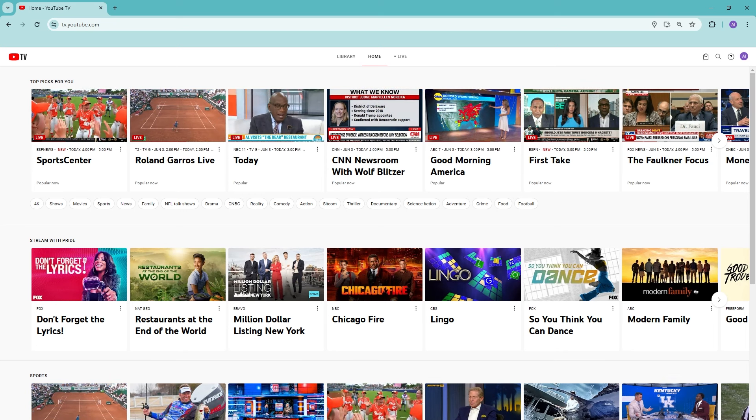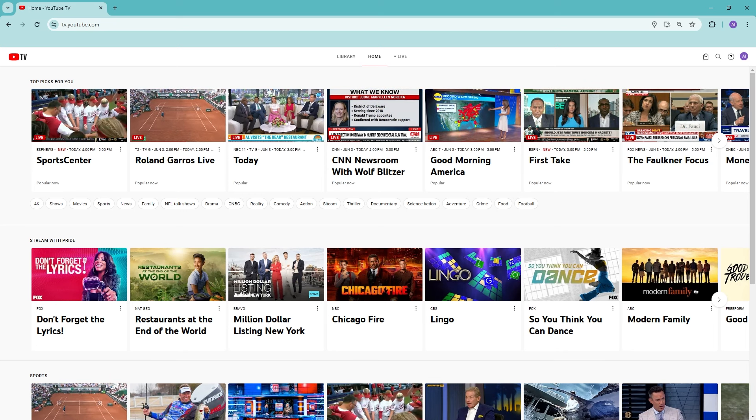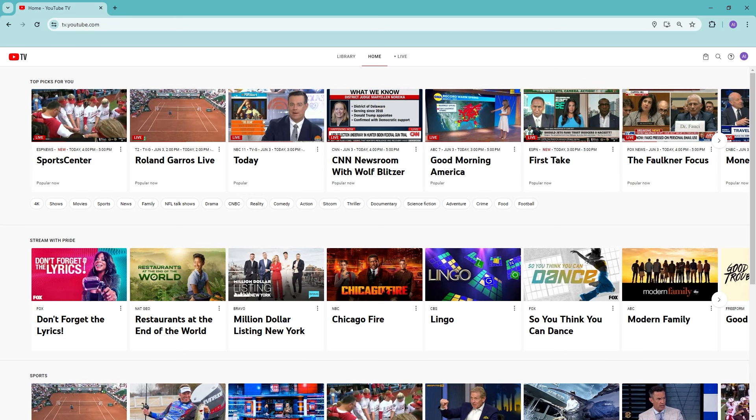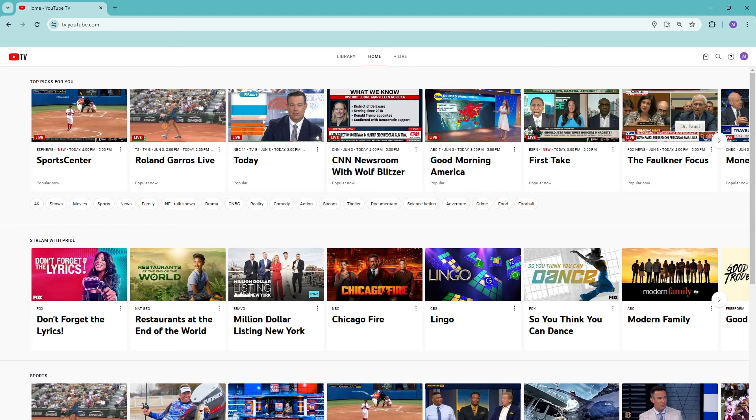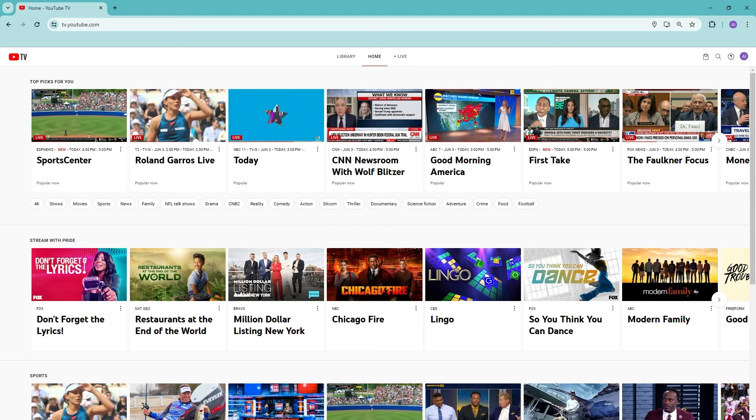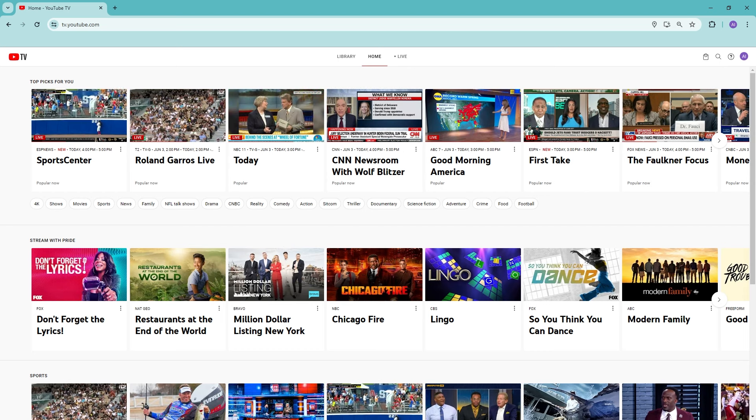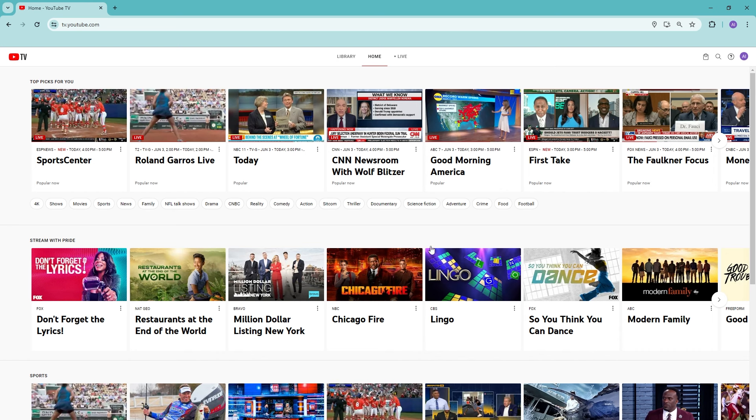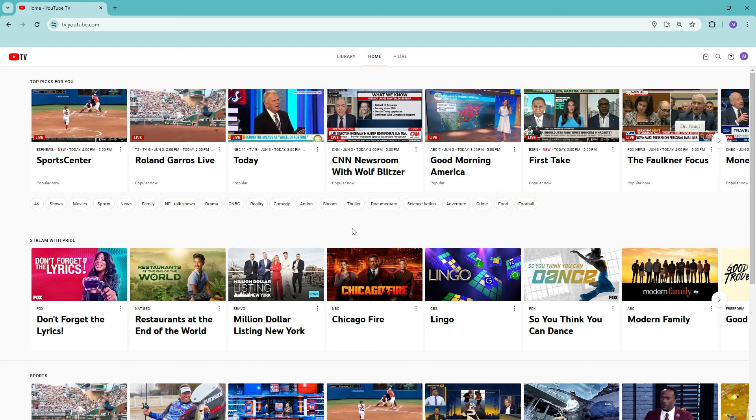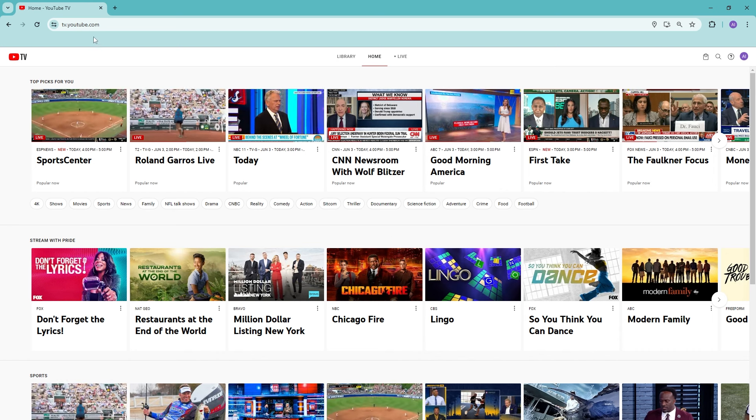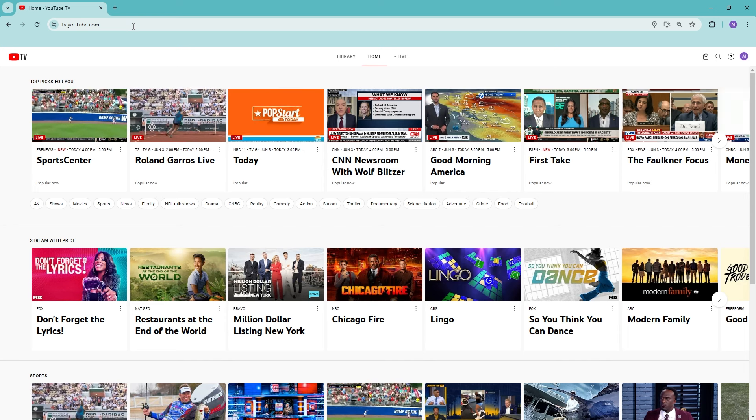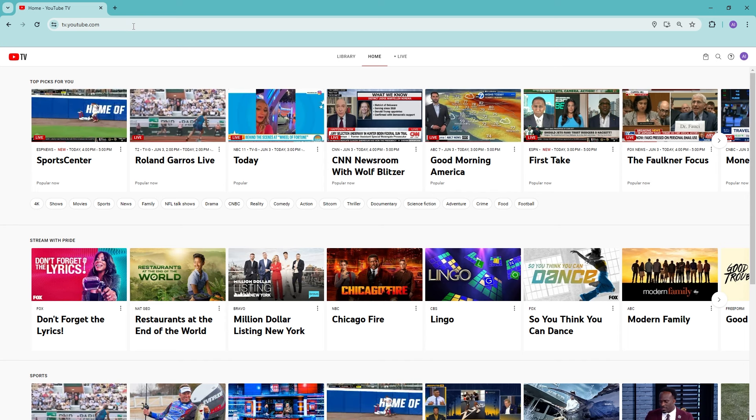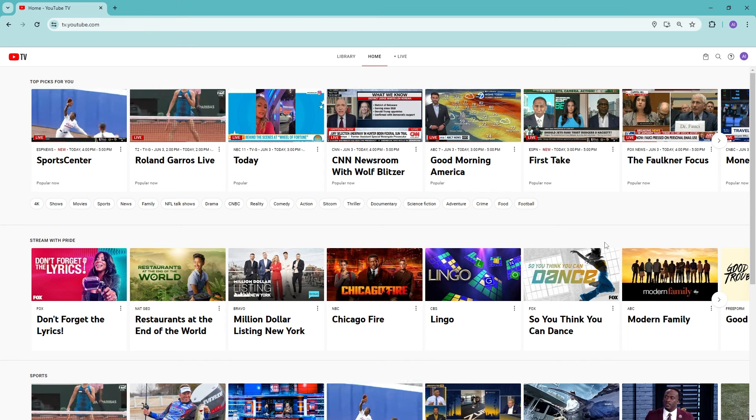Hi everyone, welcome back to the channel. In this video, let me show you how to log out of YouTube TV on all devices. Now all we need to do is head on over to our YouTube TV app or we can go to our website right here at tv.youtube.com.